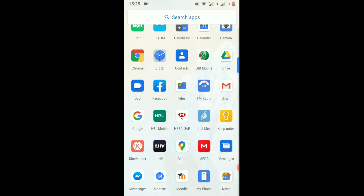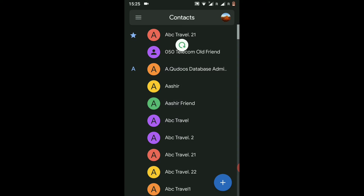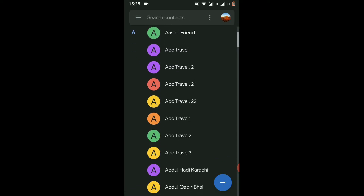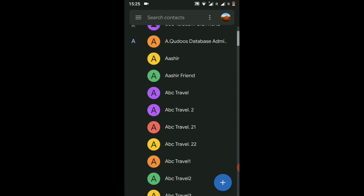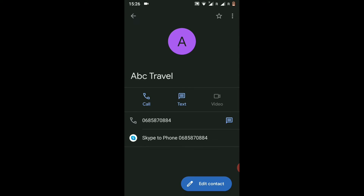First of all, the first step is you have to go to your Contacts. Here you can see all my contacts and you have to select which contact you want to block. For example, I will select this contact and click on it.